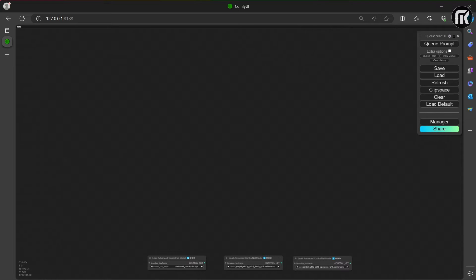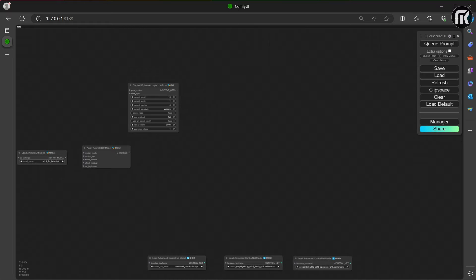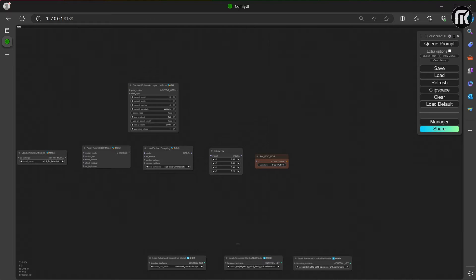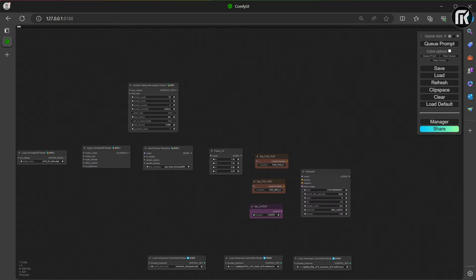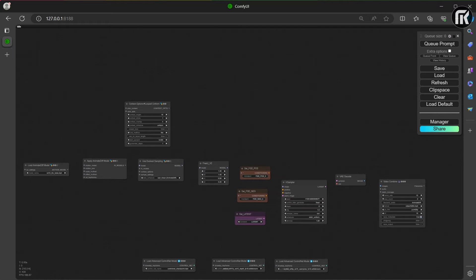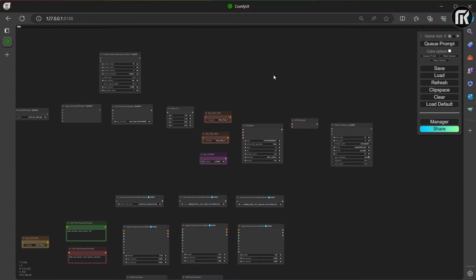Let's now move on to the AnimateDiff block. We need nodes for AnimateDiff: an Apply node, a Context Option, Evolved, then three sets of nodes to connect with KSampler, a VAE Decode, and a Video Combine for output. I also add Get Video Frames, FDG Mask, and Get VAE. For VAE, you can load the one that works best for you. I use MSE 840 with train shaper 8.